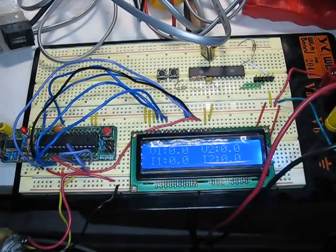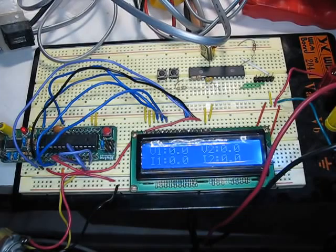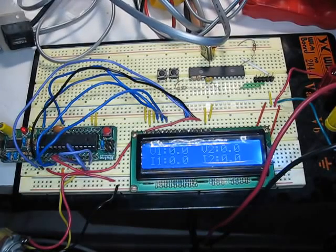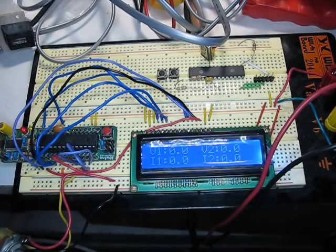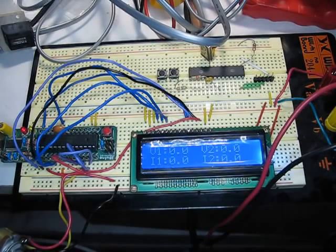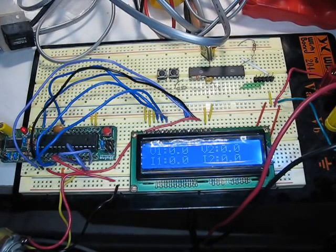Those should be pretty useful because I can put the sensor boards themselves near the device under test and put the display units somewhere safe and or visible.